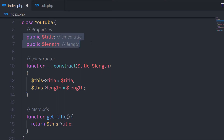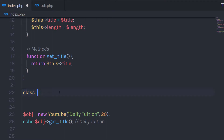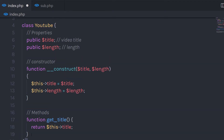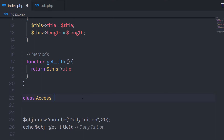Now what if I want to use this method and these properties in another PHP class? In this case, we can use inheritance. Let me show you how you can access the YouTube class property or method in another PHP class using inheritance. Down here I am going to create one more class — I'll start with the class keyword and specify the class name as 'access'. Now I want to access the properties and methods of this YouTube class, so I am going to use the extends keyword.